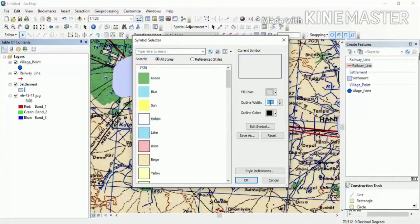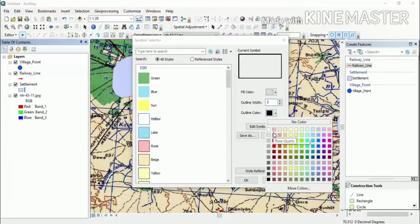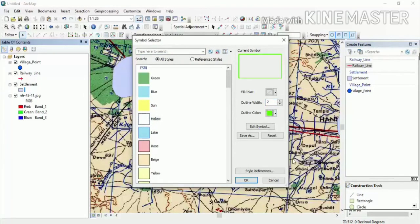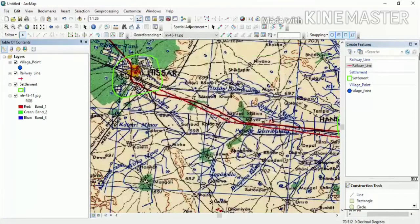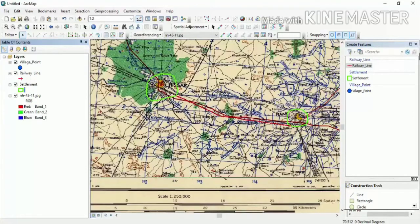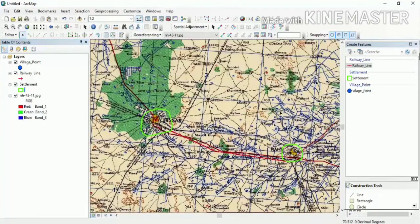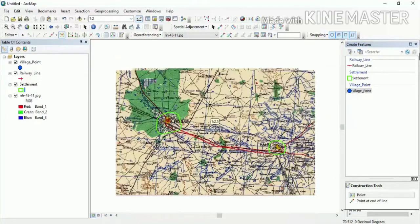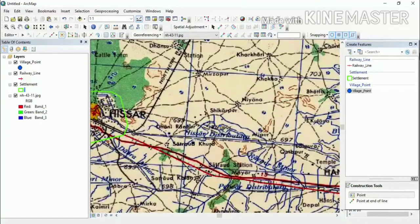If you want the settlement to appear hollow — showing only the boundary so the underlying data is also visible — select the Hollow symbol. Increase its outline size and change the line color.